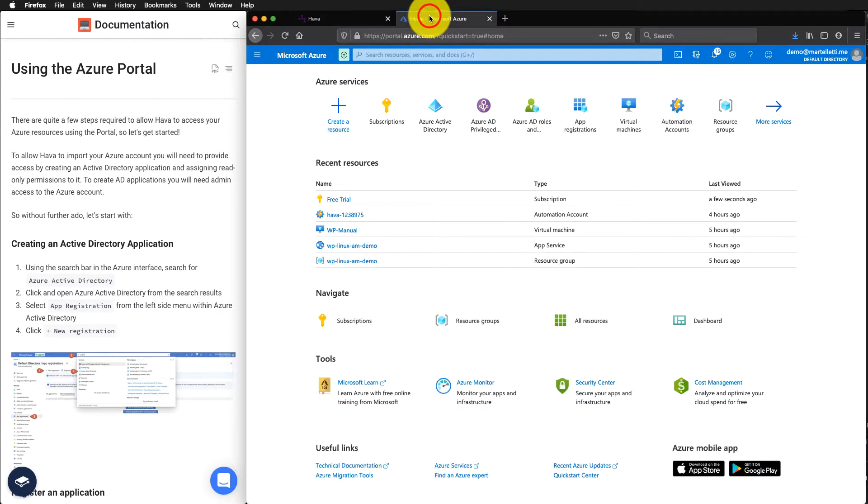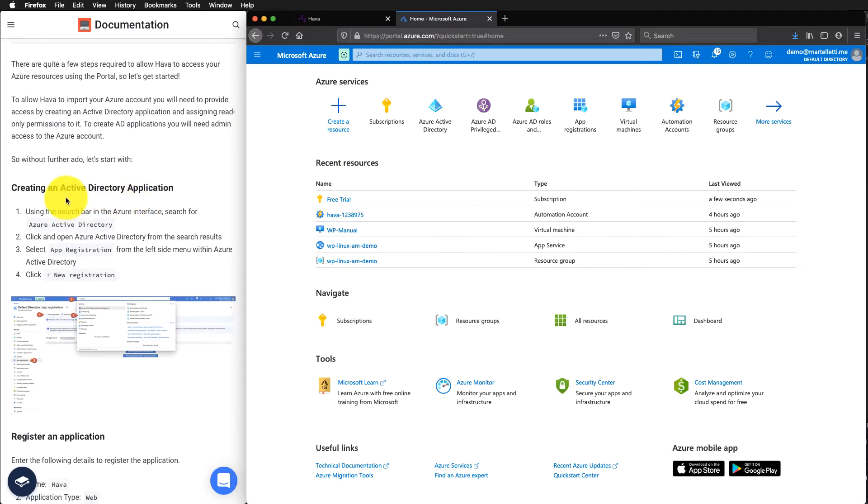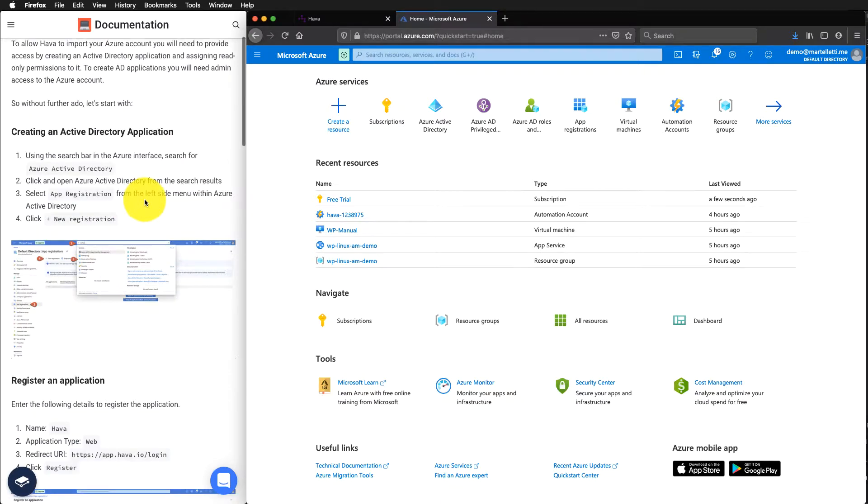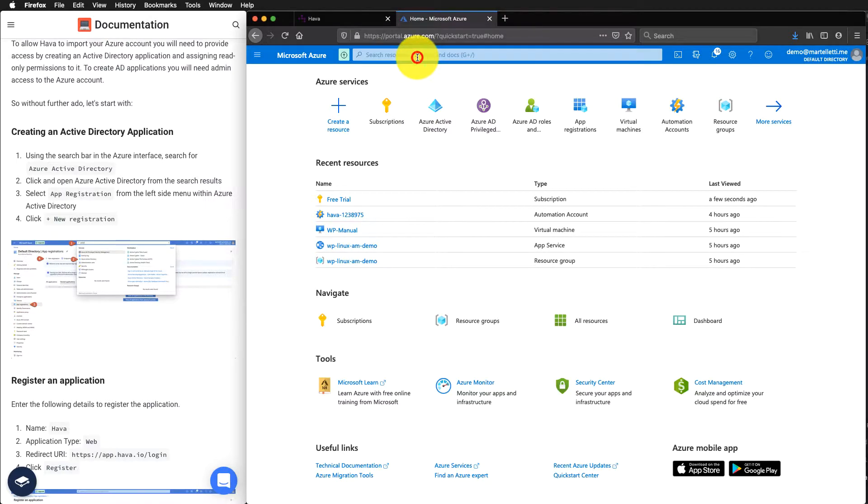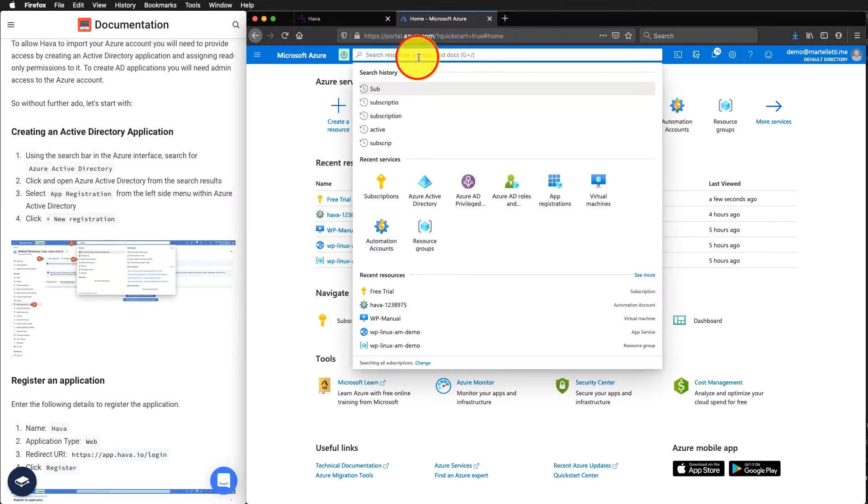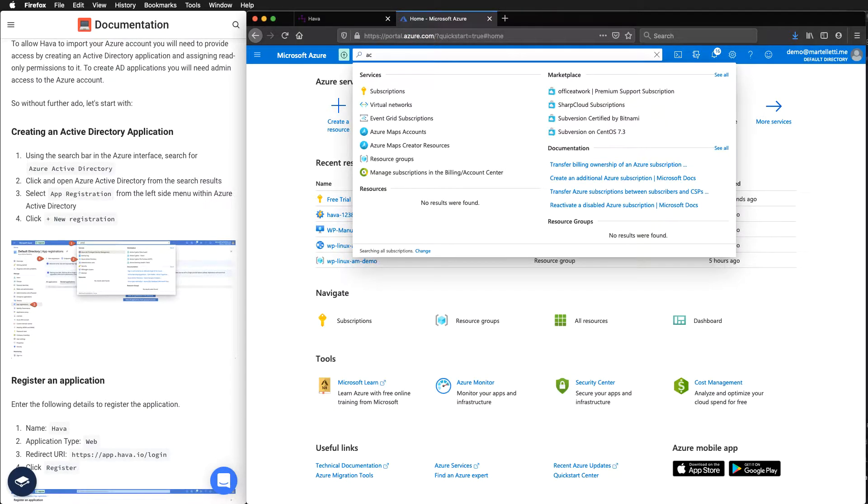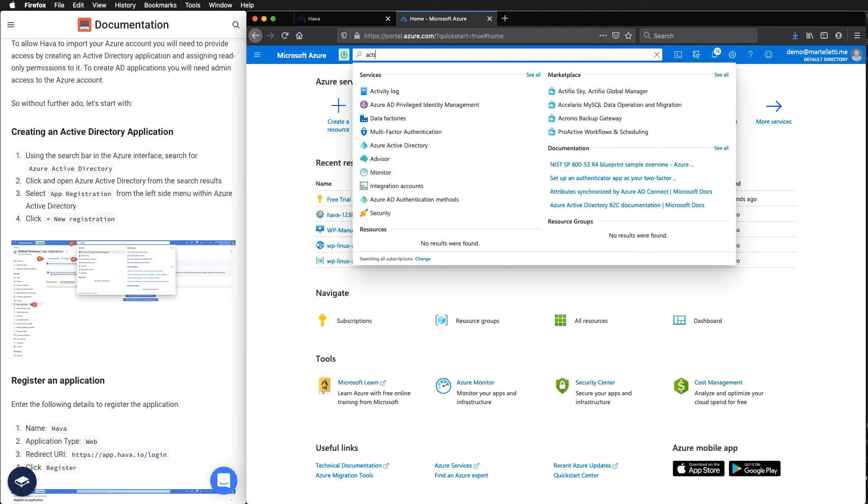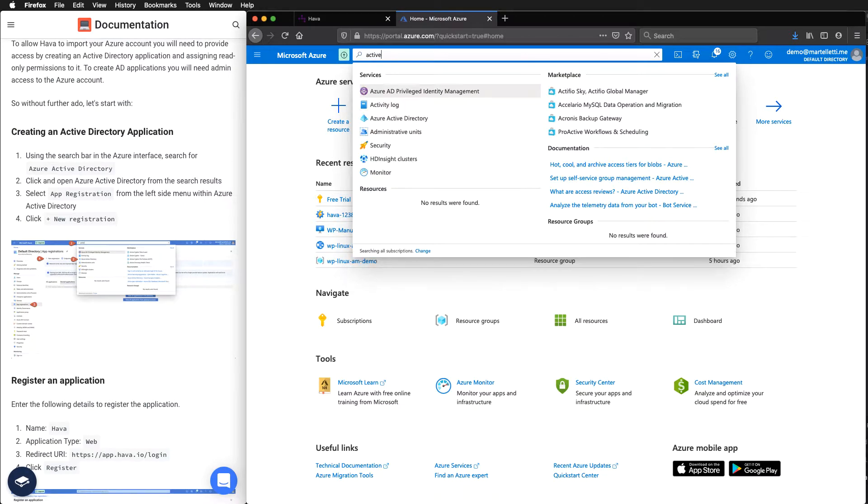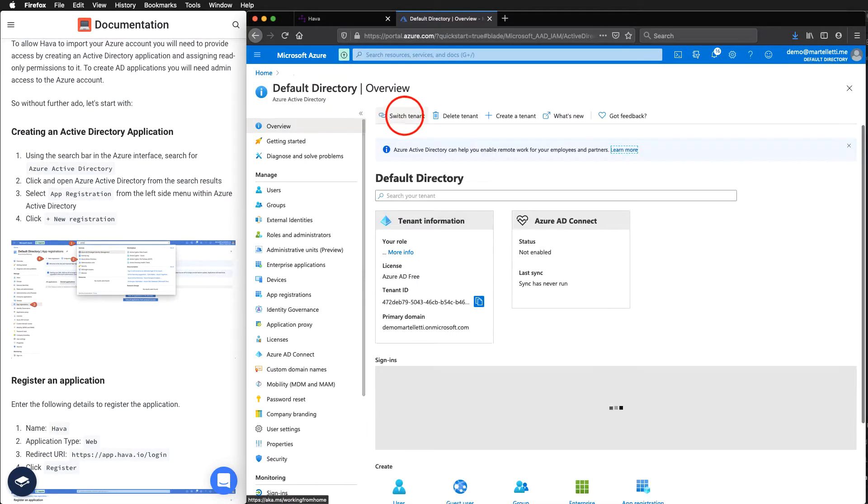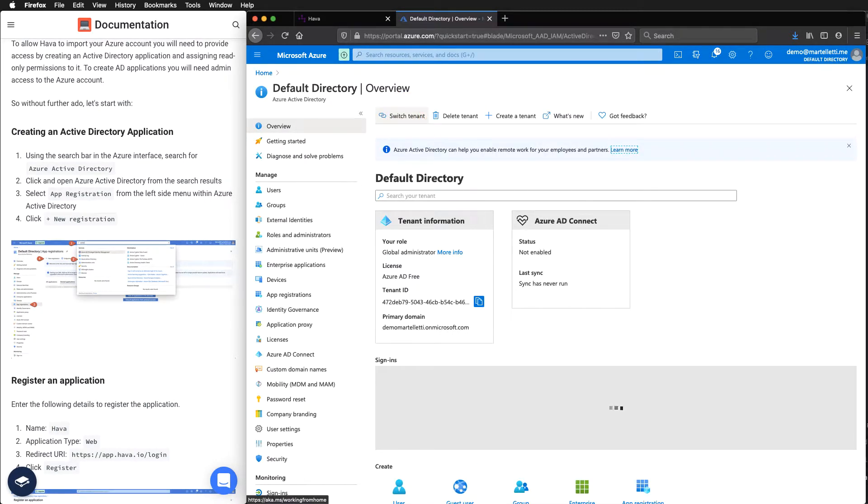Jumping into your Azure dashboard, you will need to create an Active Directory application first. We can use the search bar up the top here to search for Active Directory and just select it from the menu.